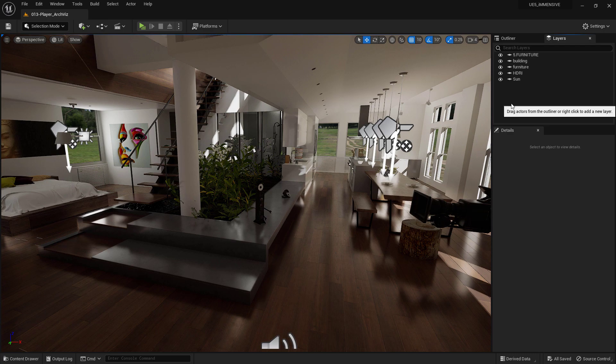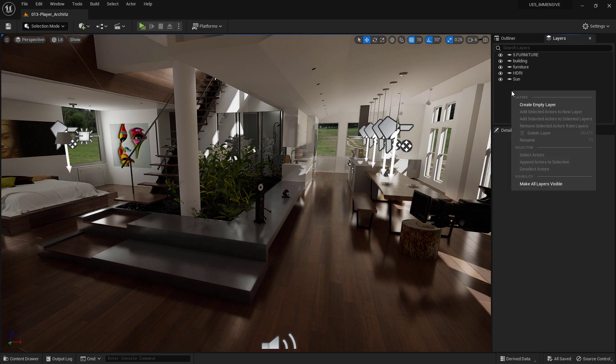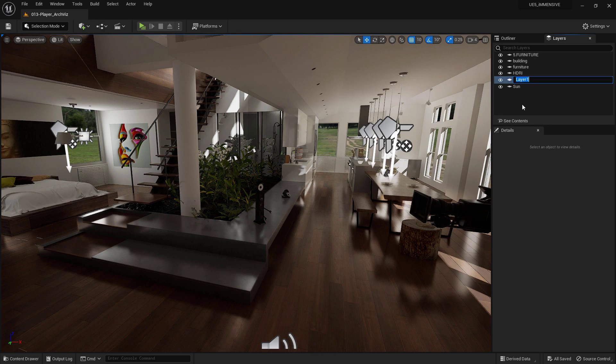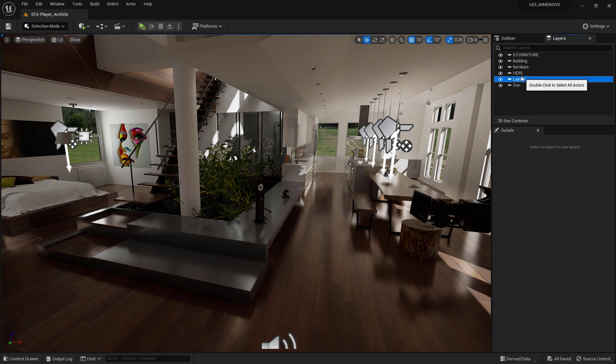To create a new Layer, the process is very simple. Right-click in the panel and from the following menu choose Create New Layer. As you can see, we have added a Layer to our list.